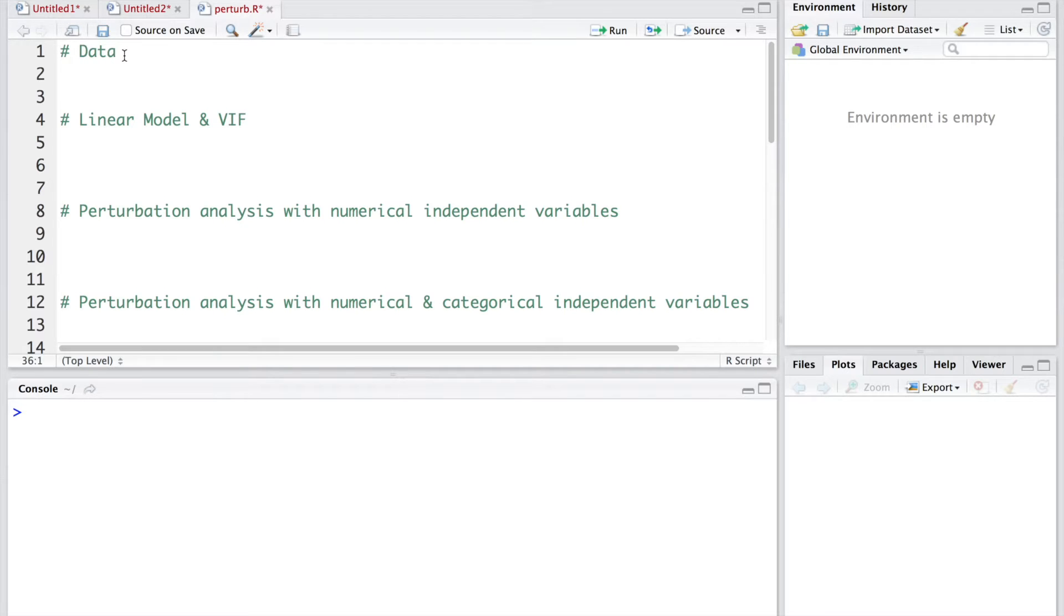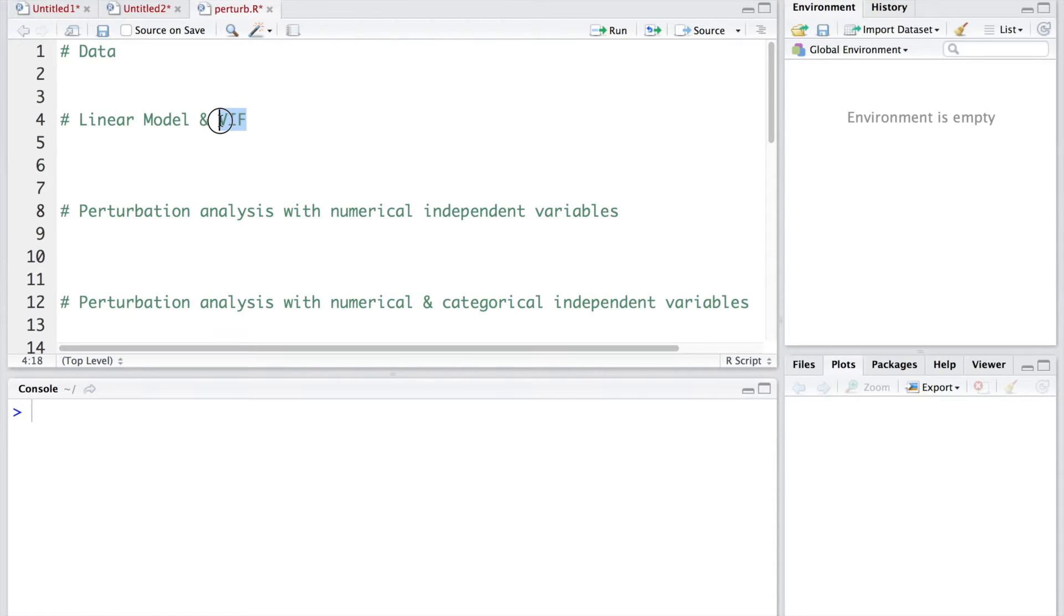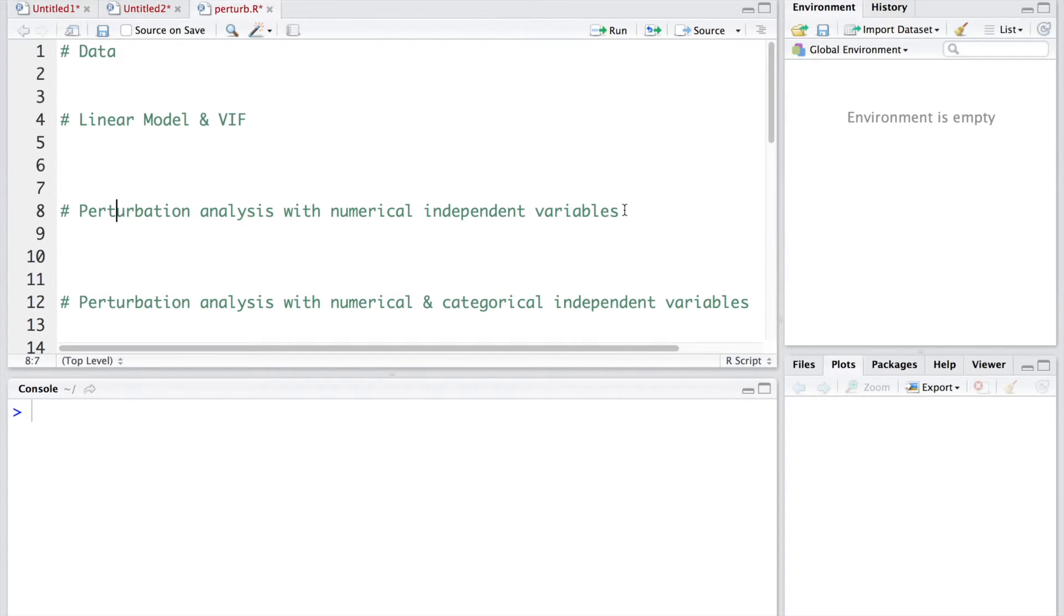We'll start with the data and then we'll develop a linear model and assess variance inflation factor using VIF command, and then we'll do perturbation analysis with numerical independent variables and then we'll do the same thing by adding a categorical variable.